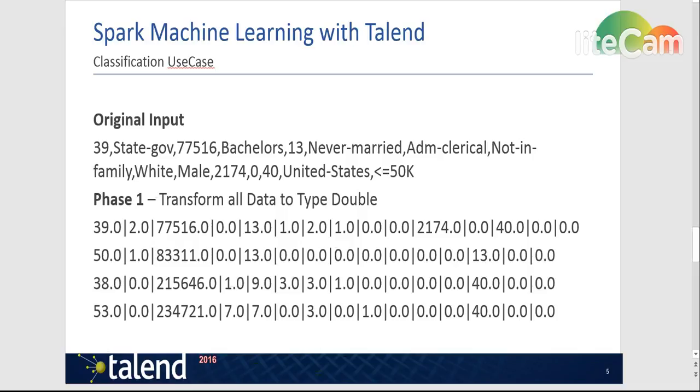However the input of the model cannot accept these free text strings. We will use a transformation that is called string indexer to convert these strings into doubles which is one of the possible values for each attribute.